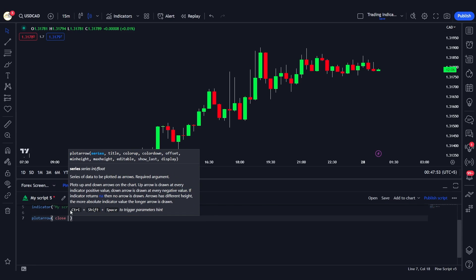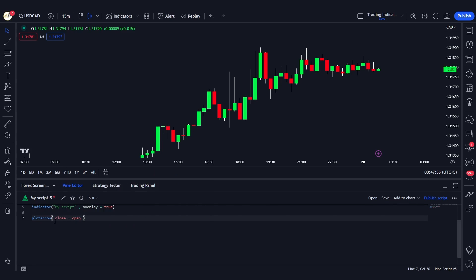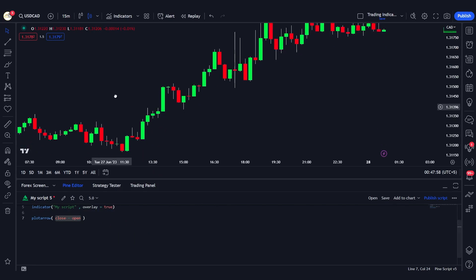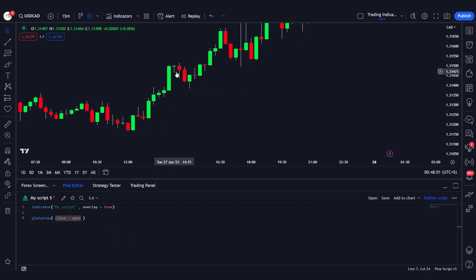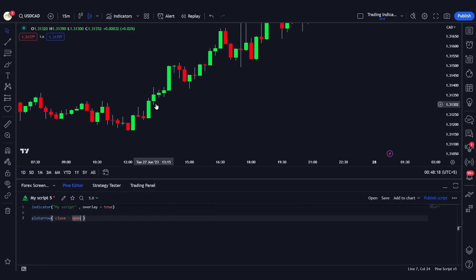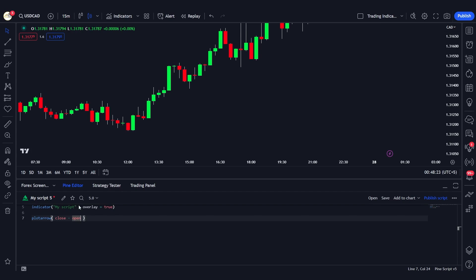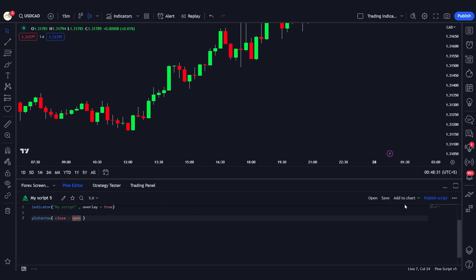If we define the series as close minus open, that value will be positive on bullish candles and negative on bearish candles. The way plotarrow works is it depends on whether the value is positive or negative. If the value is negative, it plots an arrow on top of the candle; if the value is positive, as with bullish candles, it plots an arrow below the candle.